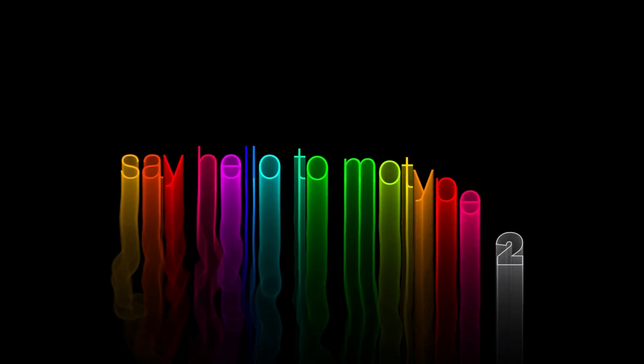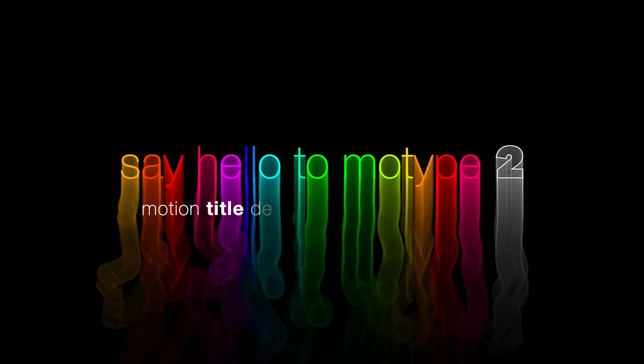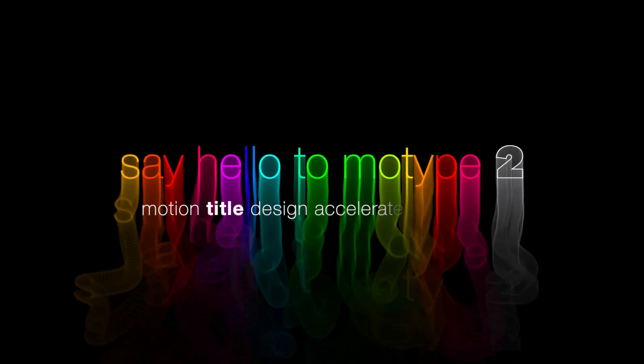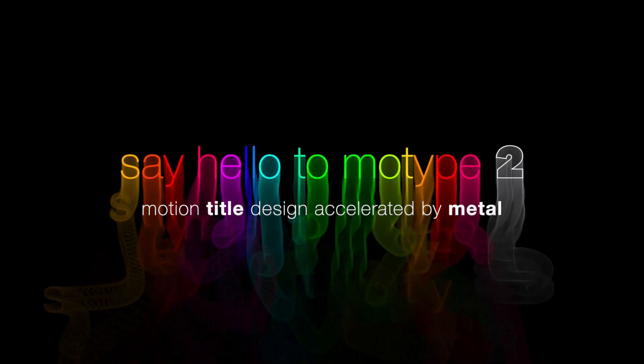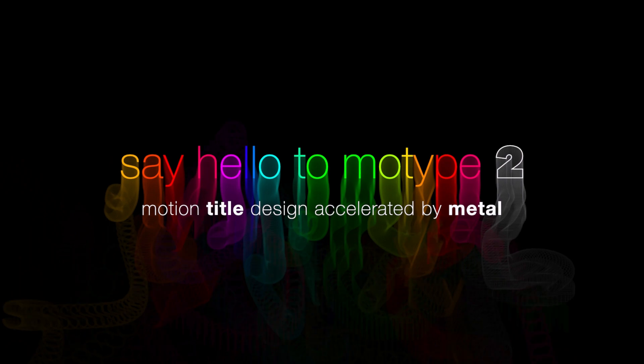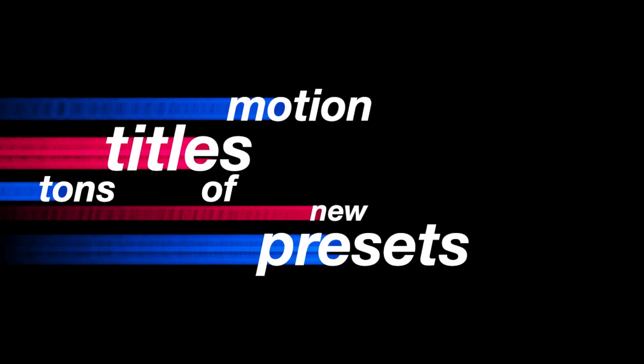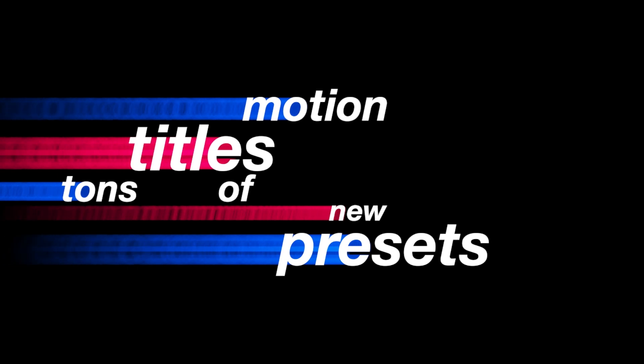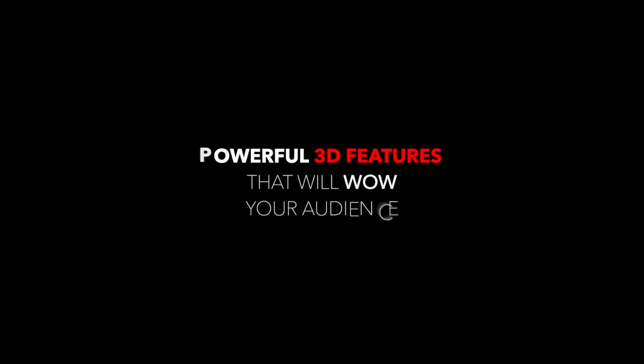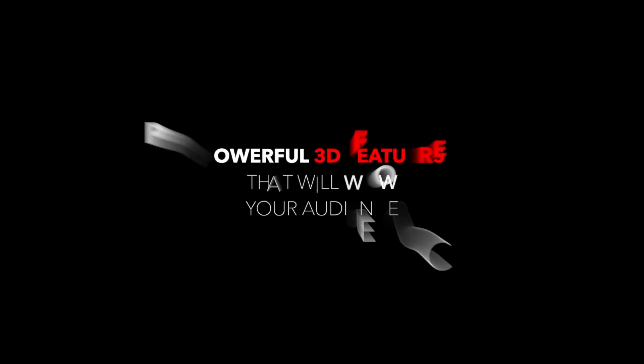MoType has always been a popular title generator in FXFactory. The new MoType version 2 is a massive update with tons of new presets and powerful 3D features that will wow your audience.